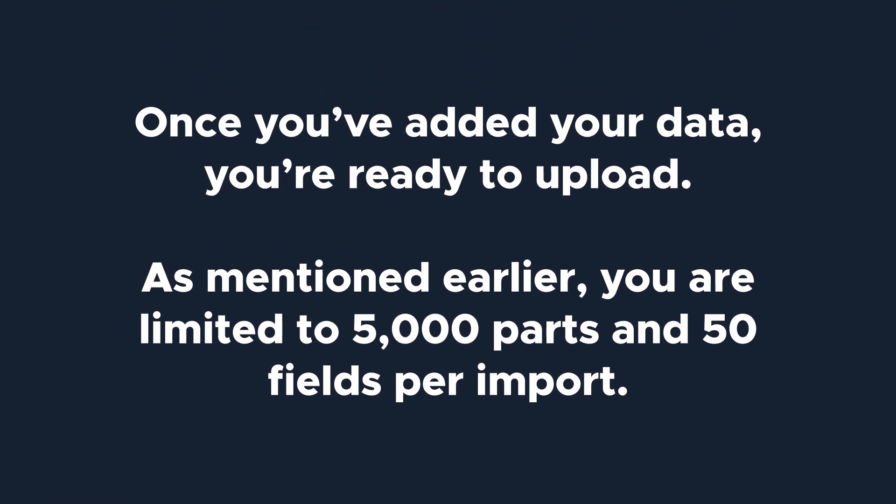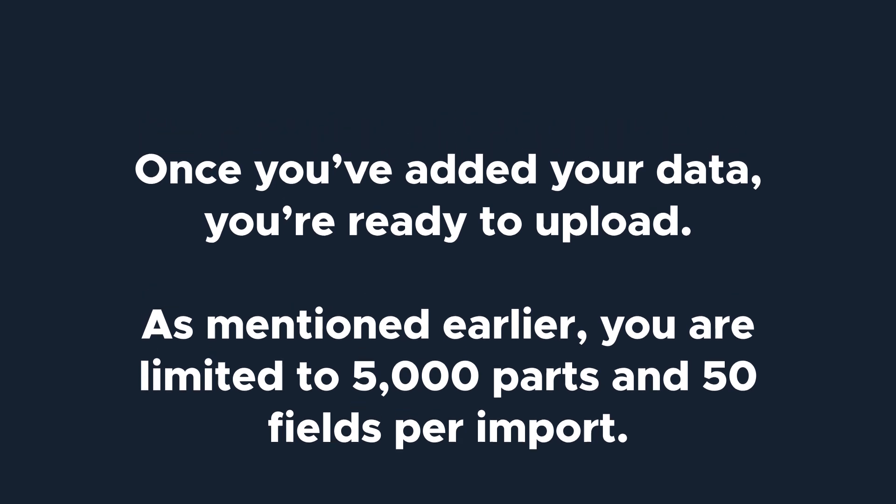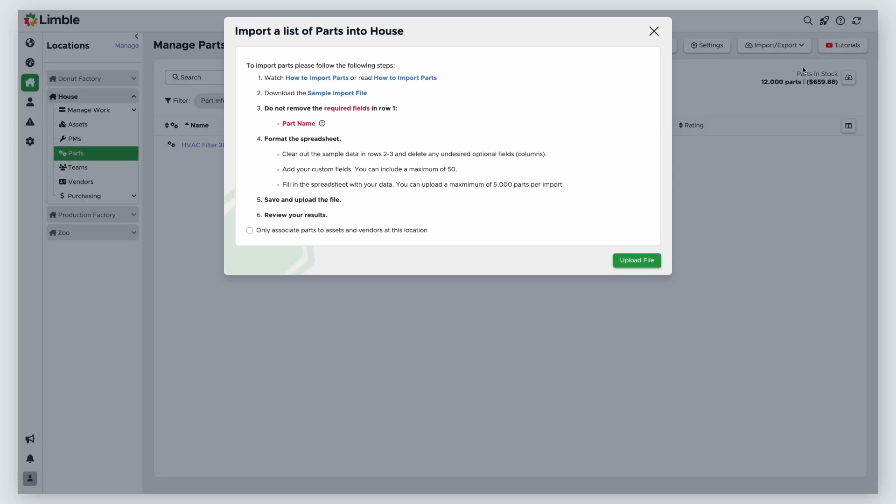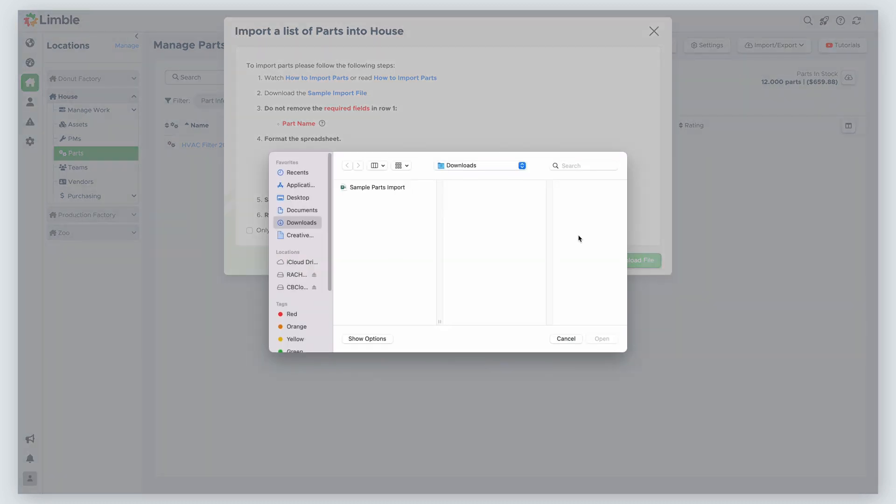Once you've added your data, you're ready to upload. As mentioned earlier, you are limited to 5,000 parts and 50 fields per import. On the manage parts page, navigate back to the import screen again by clicking the import export button and choosing import parts from the dropdown. Click upload file, select your file, and then click open.